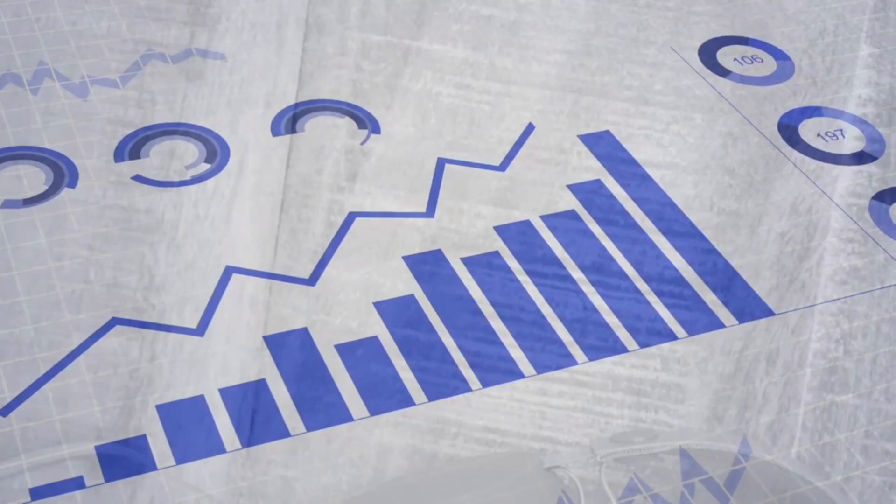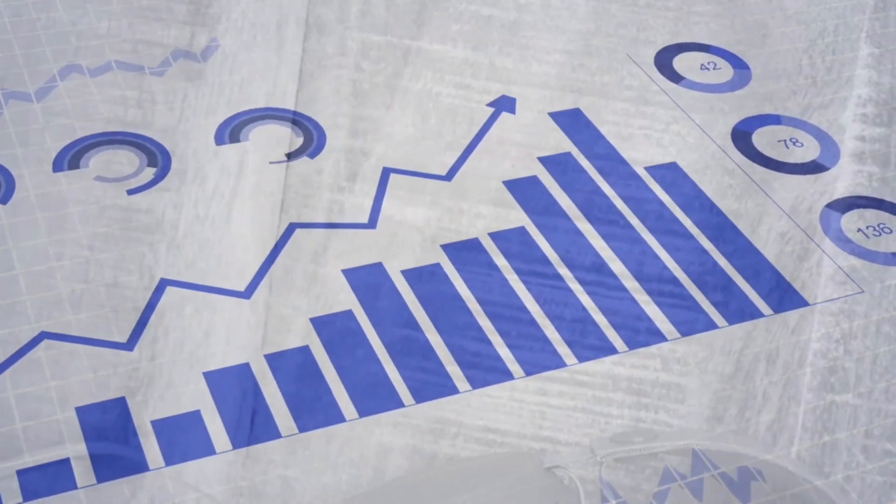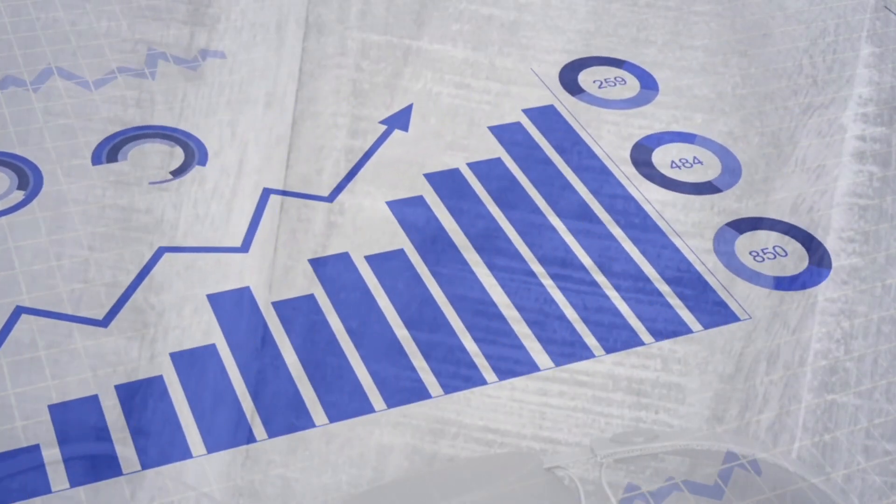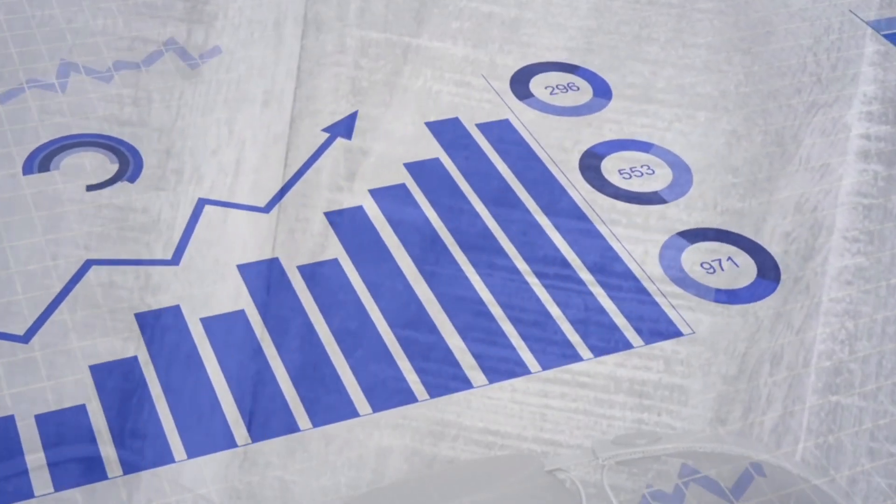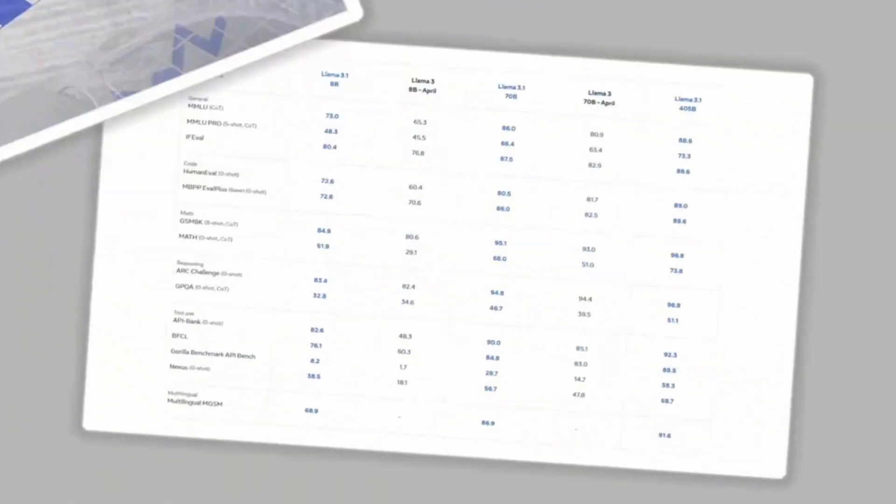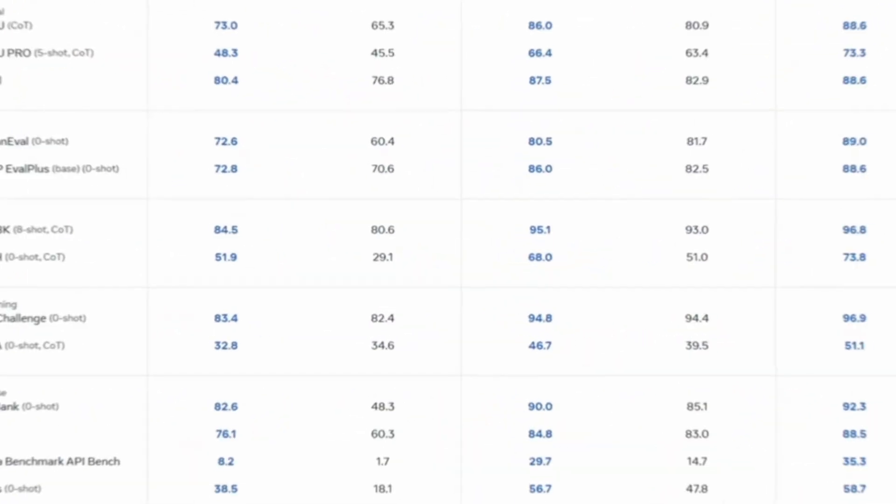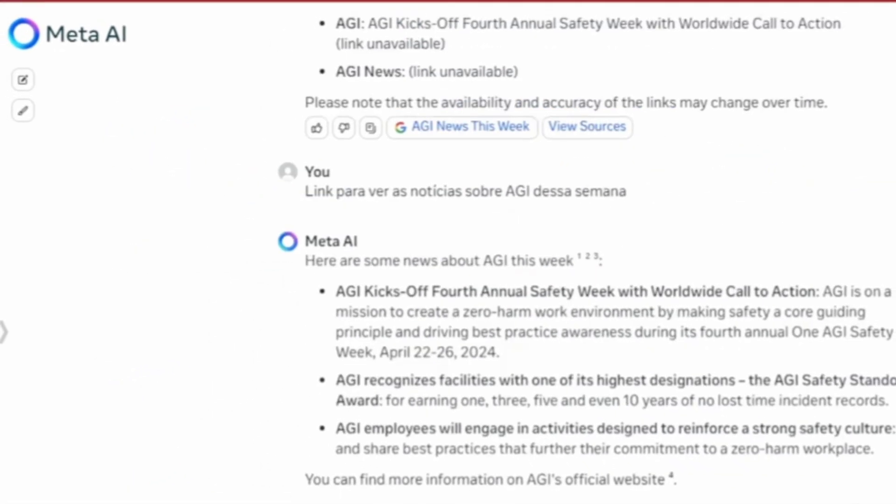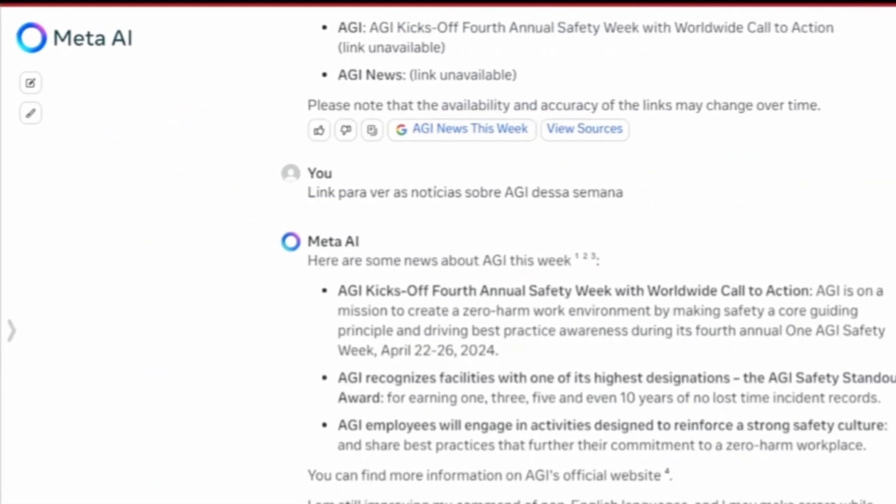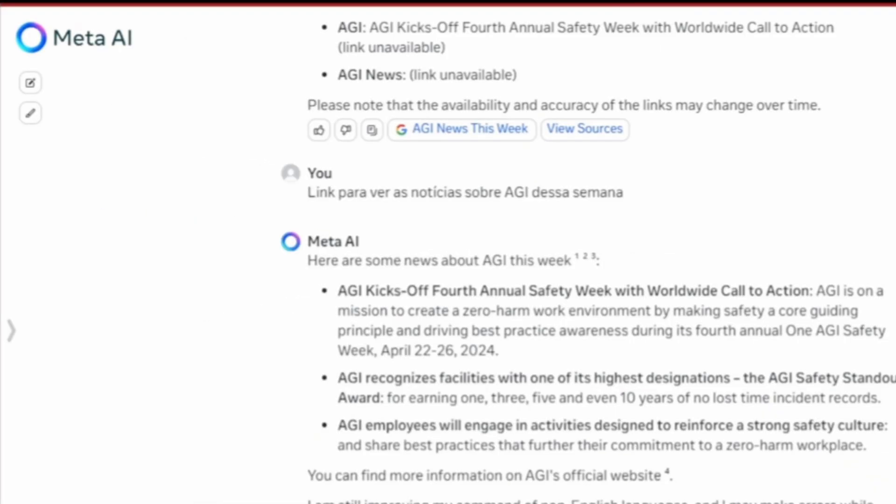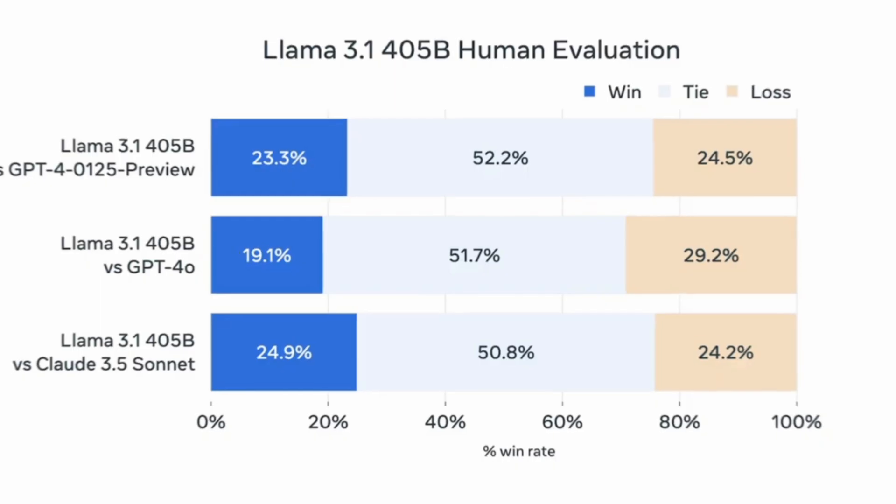However, the company puts itself at the center of the debate about the risks of releasing AI without safeguards. Meta trains Lama to prevent harmful content generation by default, but the model can be modified to remove these protections.